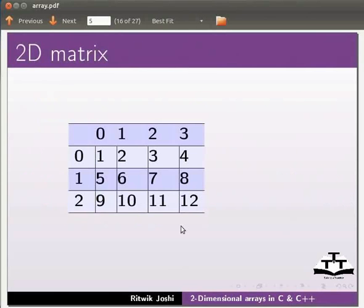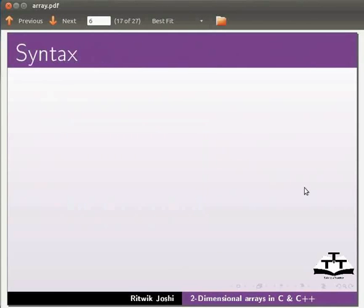Here we see a two-dimensional array in a row-column matrix. Starting index is zero. Now let us see how to declare a two-dimensional array.